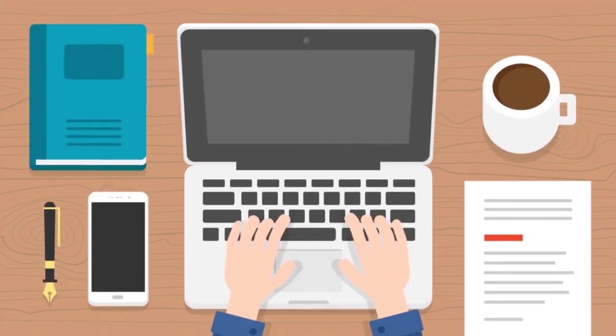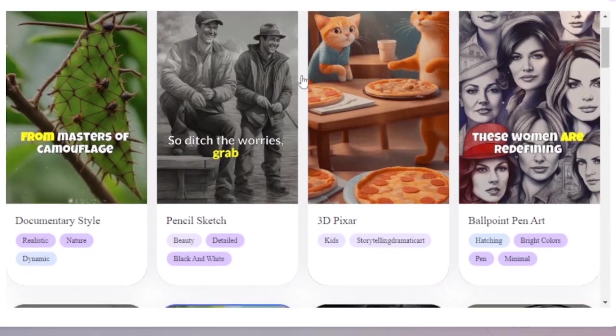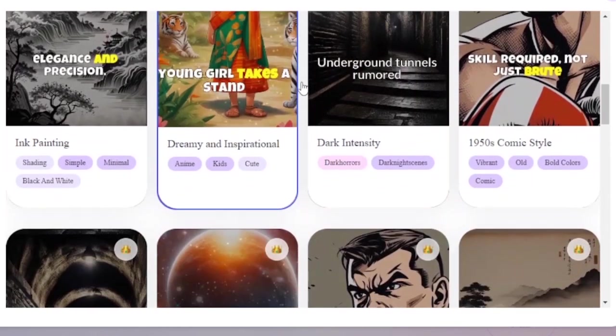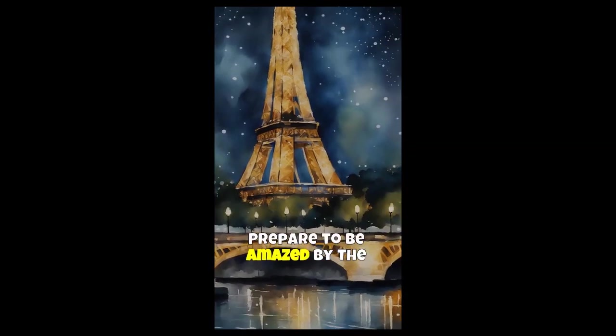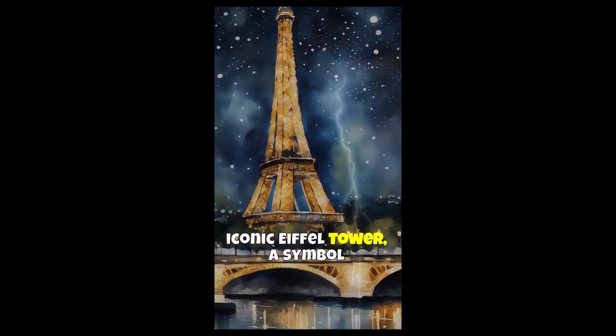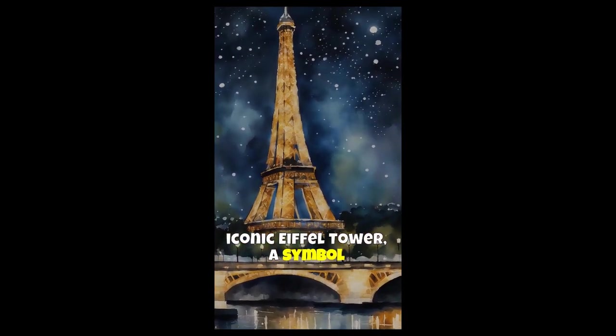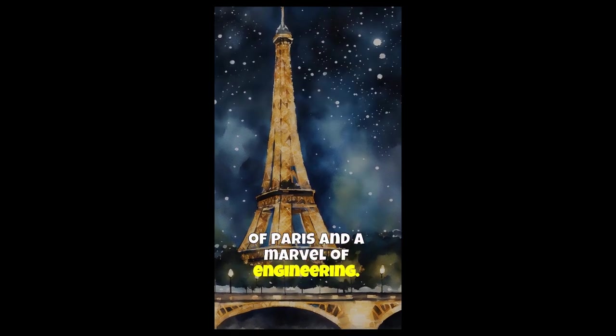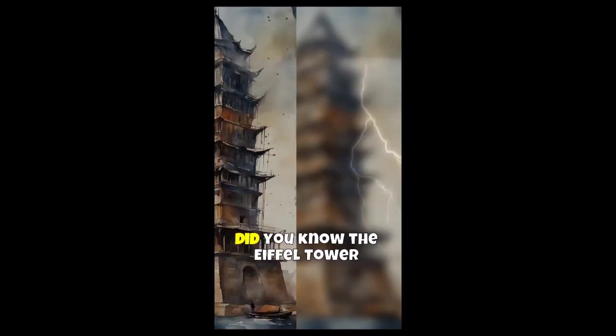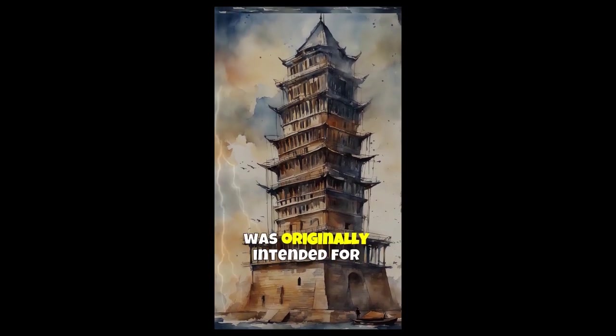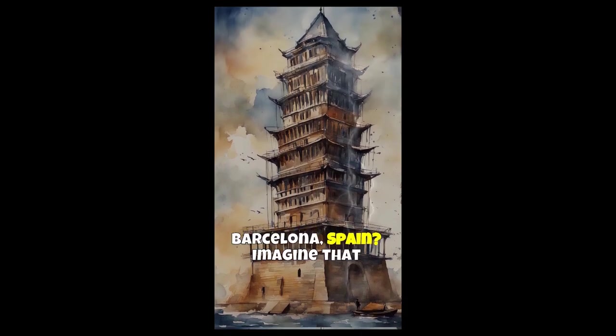In today's video, we're going to learn how we can create dozens of short-form videos like this one. Prepare to be amazed by the iconic Eiffel Tower, a symbol of Paris and a marvel of engineering. Did you know the Eiffel Tower was originally intended for Barcelona, Spain?